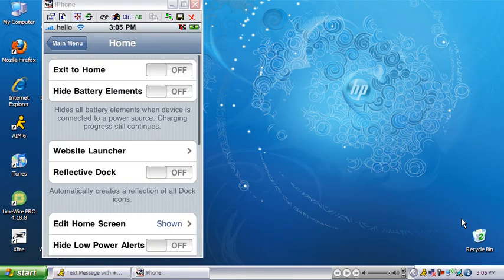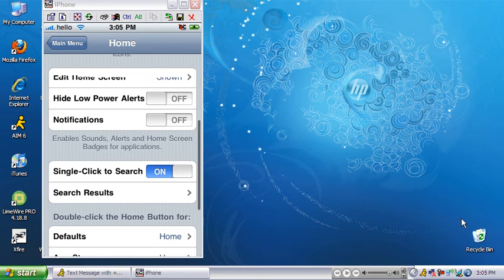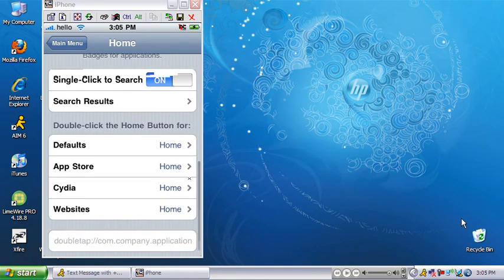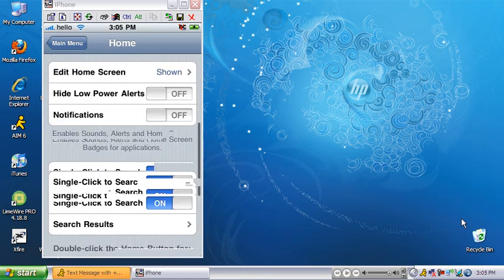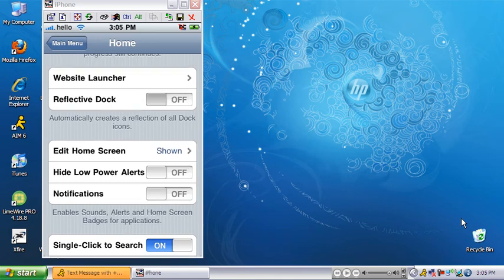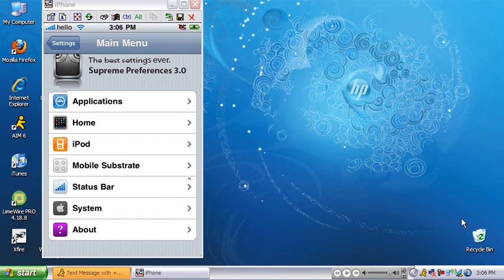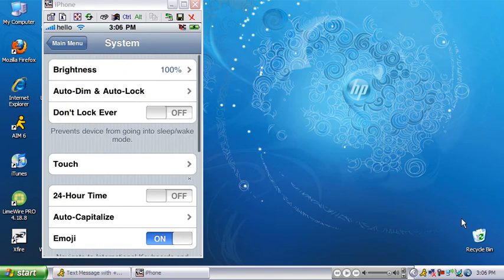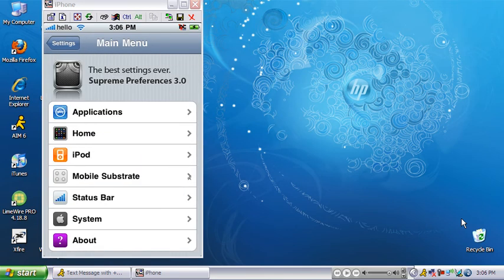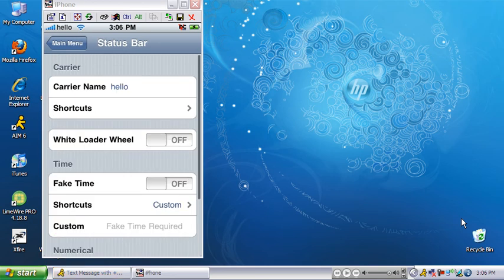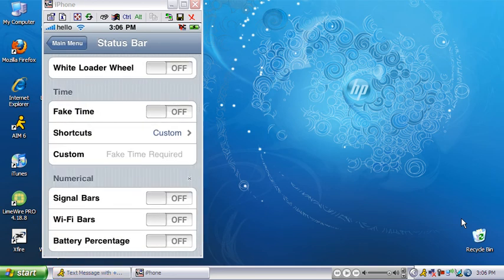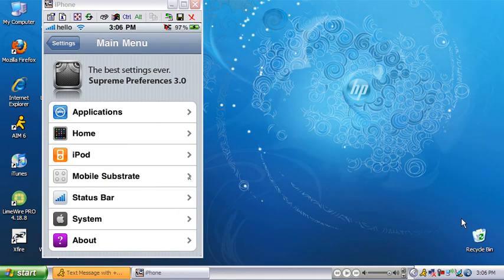Go to the home settings — you can set how many icons in a row you want, and put a reflective dock on. Step back to status bar: another cool feature is battery percentage. Turn that on and in the top right corner you get your battery percentage, as you can see.